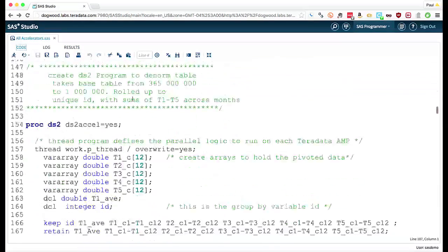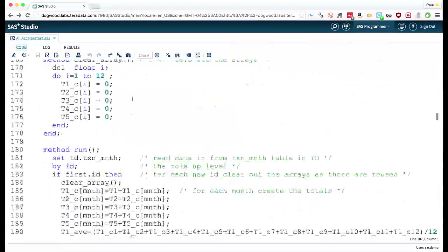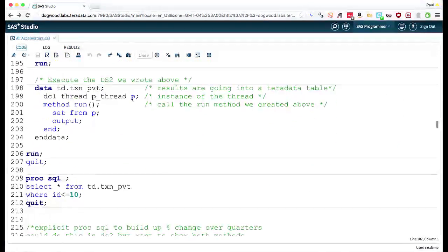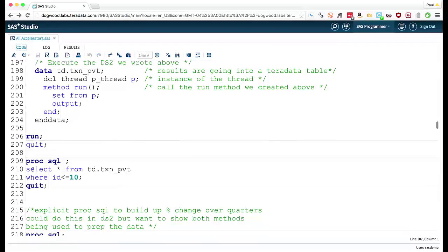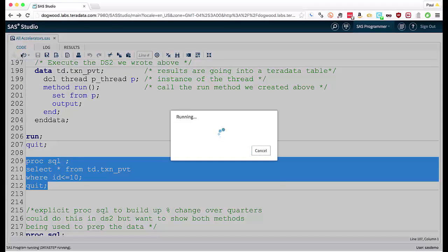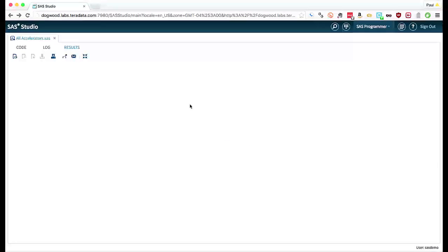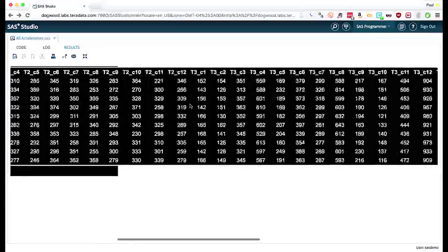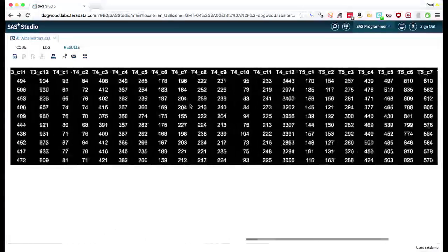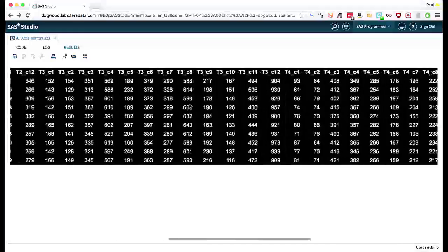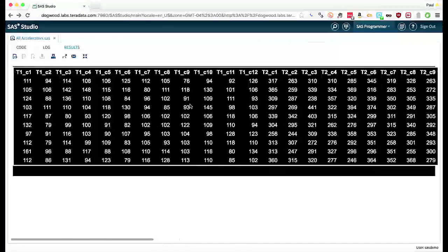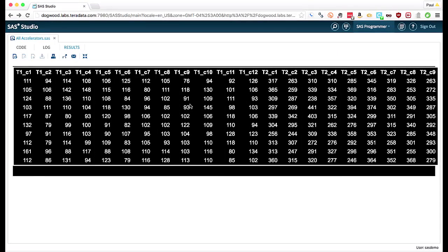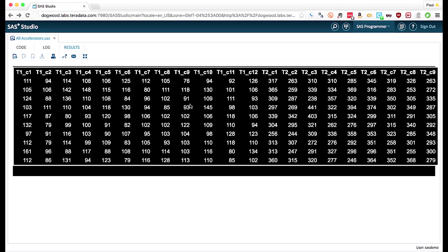And we've now gone in the 11 seconds to data that looks like this. And again, no data has actually left the Teradata system. It's all happened in place and that DS2 code executed natively inside the database.